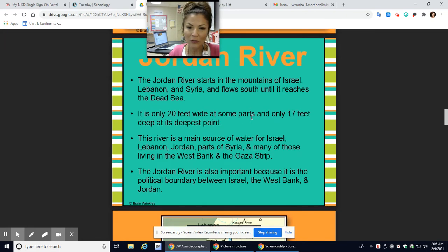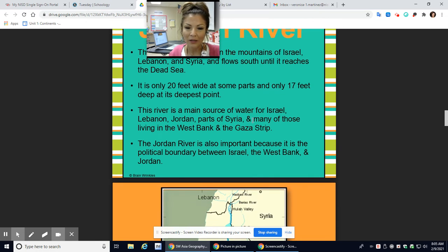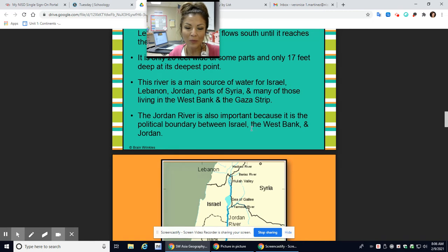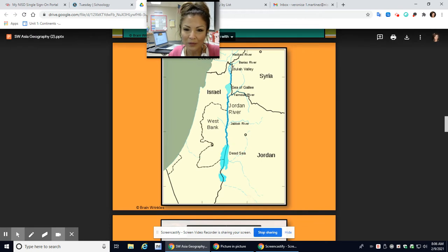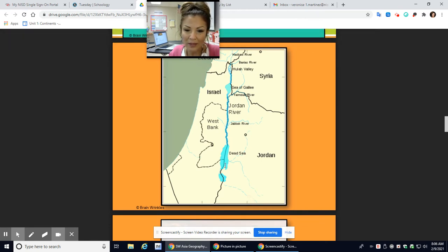The Jordan River starts in the mountains of Israel, Lebanon, and Syria, and flows south until it reaches the Dead Sea. It is only 20 feet wide at some parts and only 17 feet deep at its deepest point. The Jordan River is also important because it is a political boundary between Israel, the West Bank, and Jordan. Here is the river — it goes through the West Bank and eventually empties out into the Dead Sea.